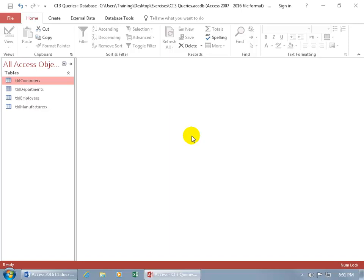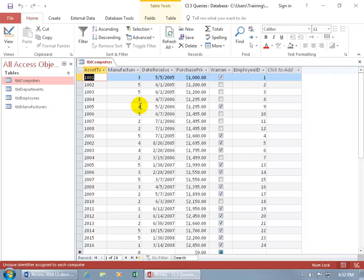Those fields have to contain numbers, of course. So if I want to create a query based upon this table, let's double click to take a look at the table real quick. Let's say that I just want to see in my query not all of these fields, just the asset tag and the date received. The reason why I want to use a query is because it's more efficient to pull up just two fields, at least in two ways.